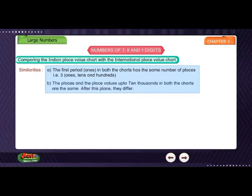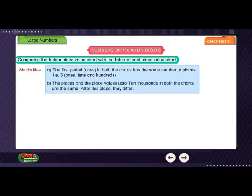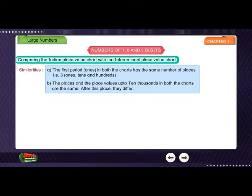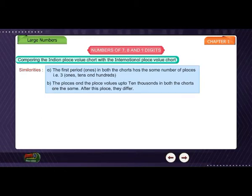B. The places and the place values up to ten thousands in both the charts are the same. After this place, they differ.